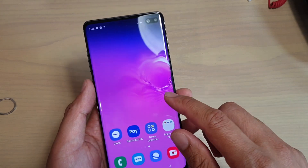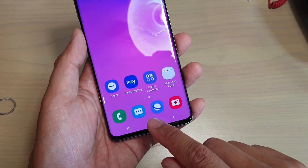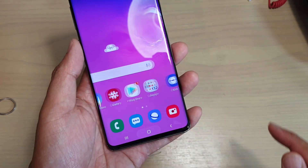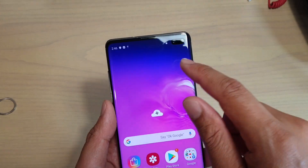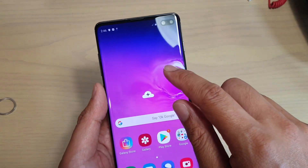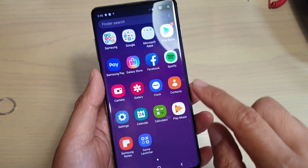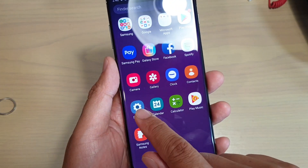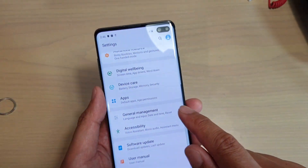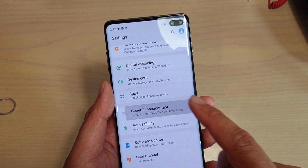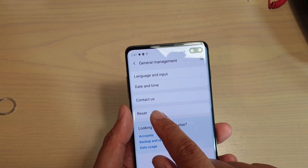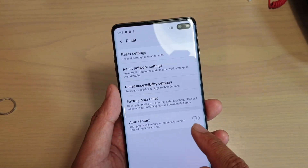First, go back to your home screen by tapping on the home key at the bottom. Then swipe up and tap on Settings. In Settings, make sure you go to General Management and tap on Reset.